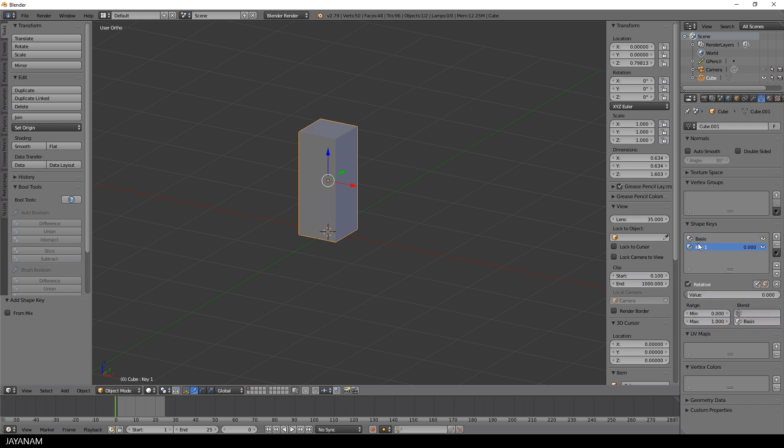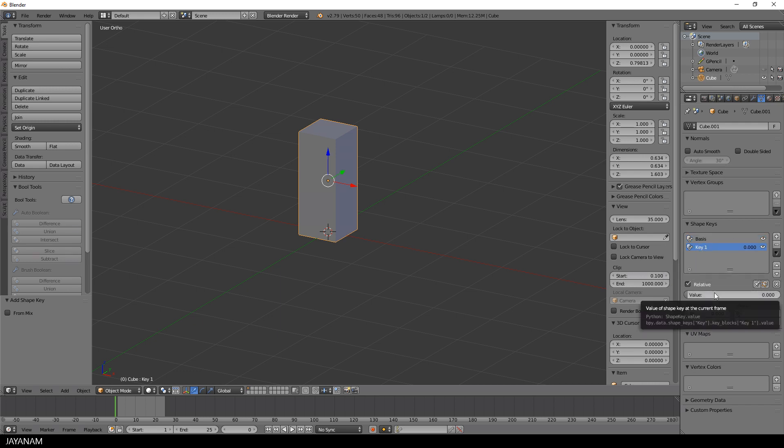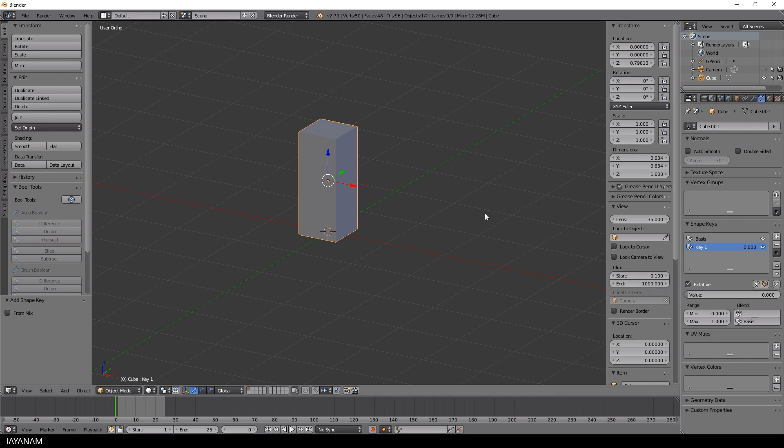Then I press plus again and a new shape keys entry is added called keys 1. When I'm in object mode you can see this value slider with a range from 0 to 1, which I will come back to in a moment.